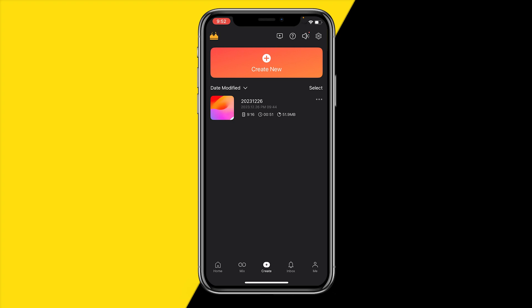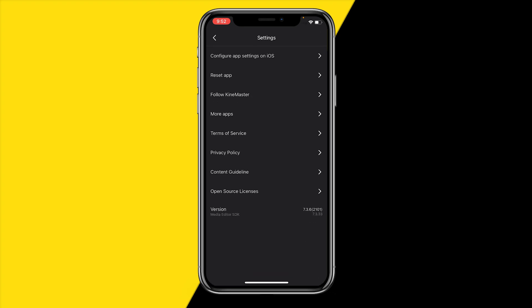can actually change the language on the KineMaster app. What you need to do is head over to settings at the top right corner of your screen, and then click